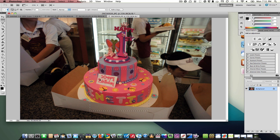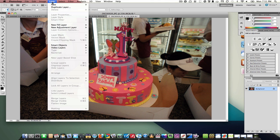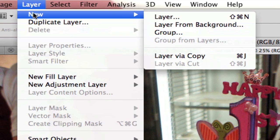As you can see, the photo's a bit dark in certain areas, even in the middle of the photo where the cake — our subject — is sitting. So what we're going to do is use a gradient overlay to adjust the color and the highlights in the photo.